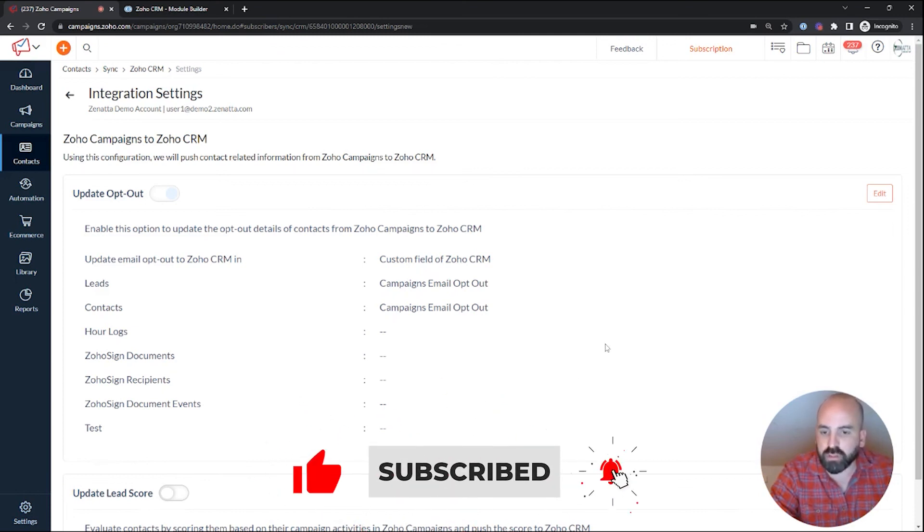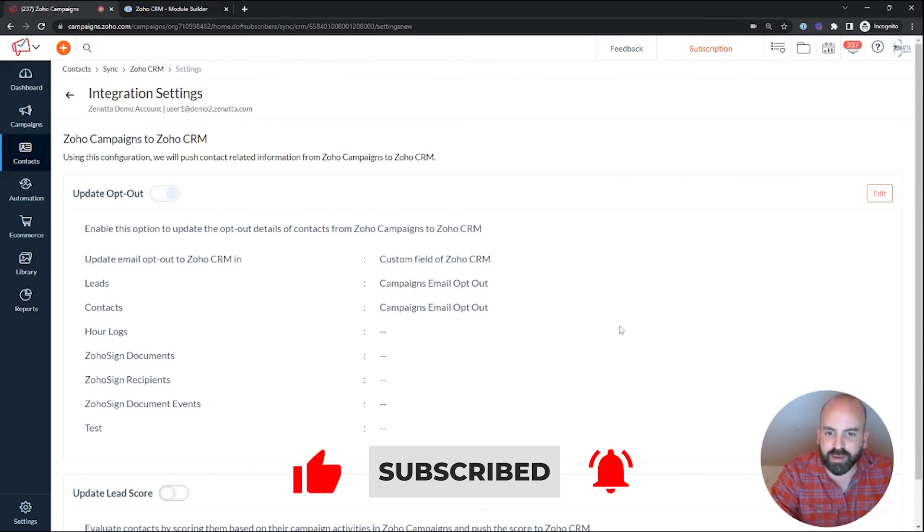I hope you enjoyed this video. And before I go, be sure to hit that like and subscribe button, and we'll see you on our next tip. Thanks.